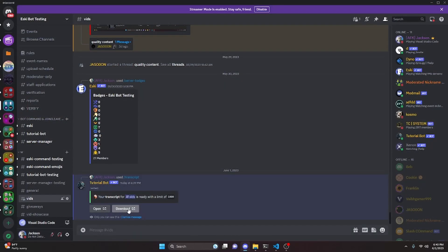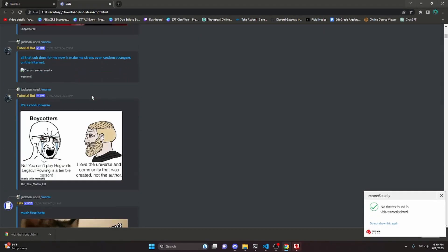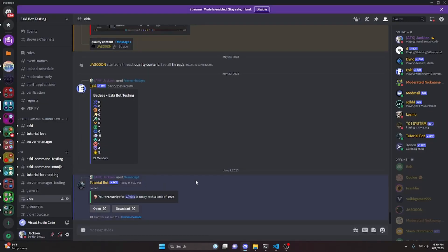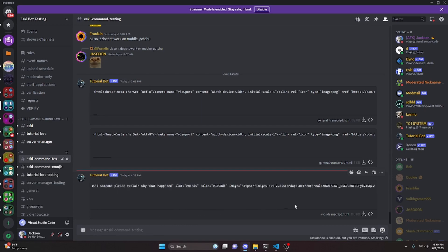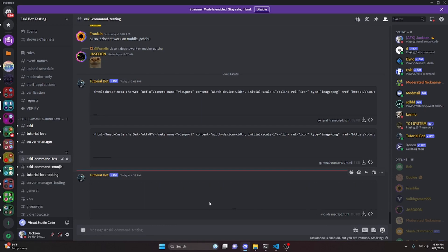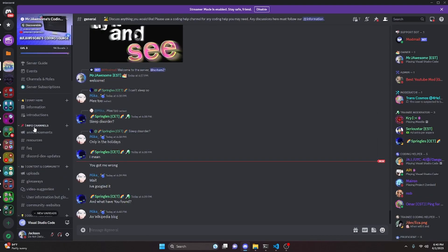We can also try downloading — clicking Download brings you to a link and downloads the file. Opening it shows the same transcript as before. You can also see in the ESCII command testing channel that this is what it uses to generate the download and the transcript, and it contains everything we just saw. That's how you code an advanced transcript command for a Discord.js version 14 bot.